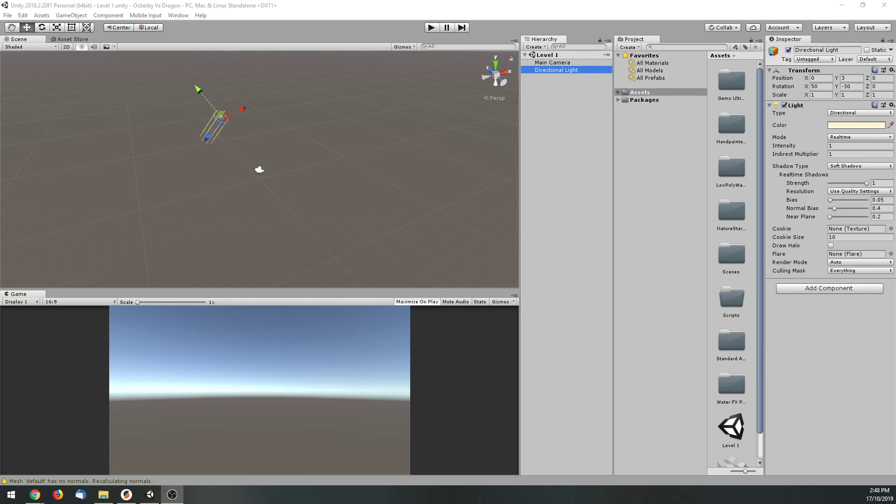Hello and welcome. Today we are going to be starting our first tutorial in a series of tutorials on how to create a basic game in Blender. It'll be a three-dimensional game and we'll be going through each component of what we need.